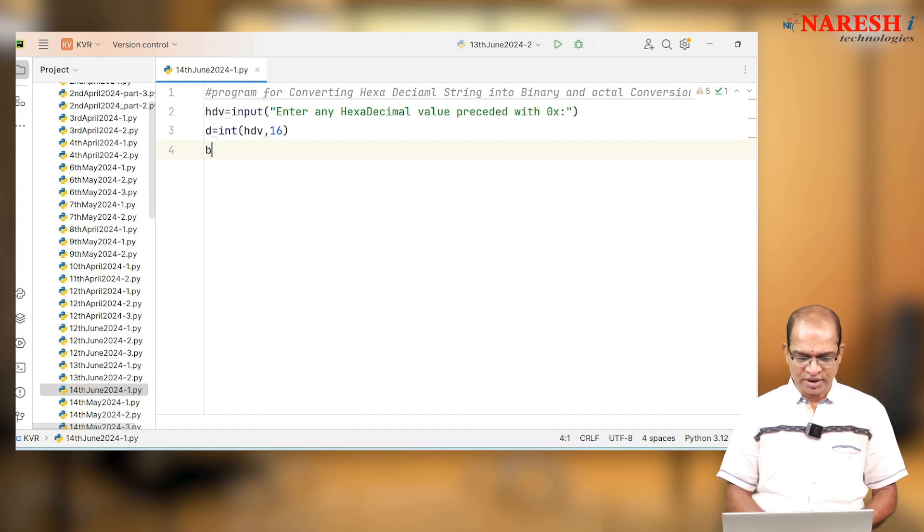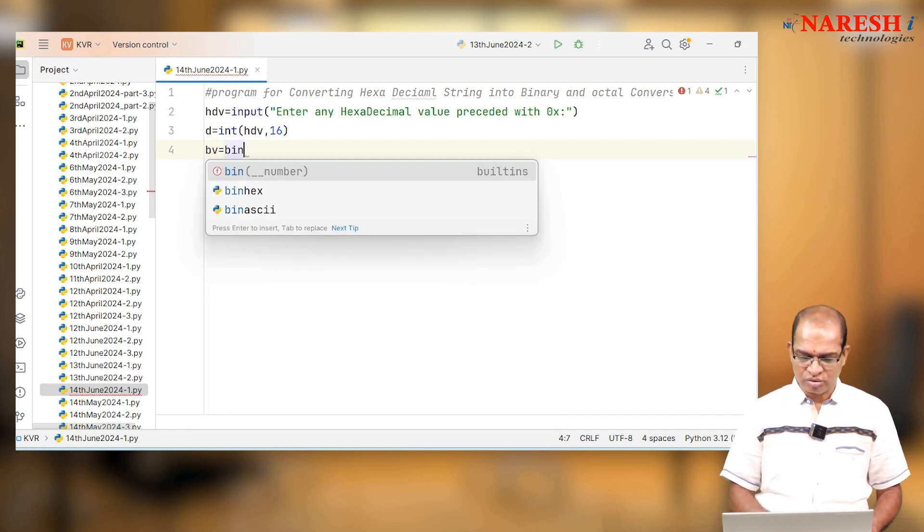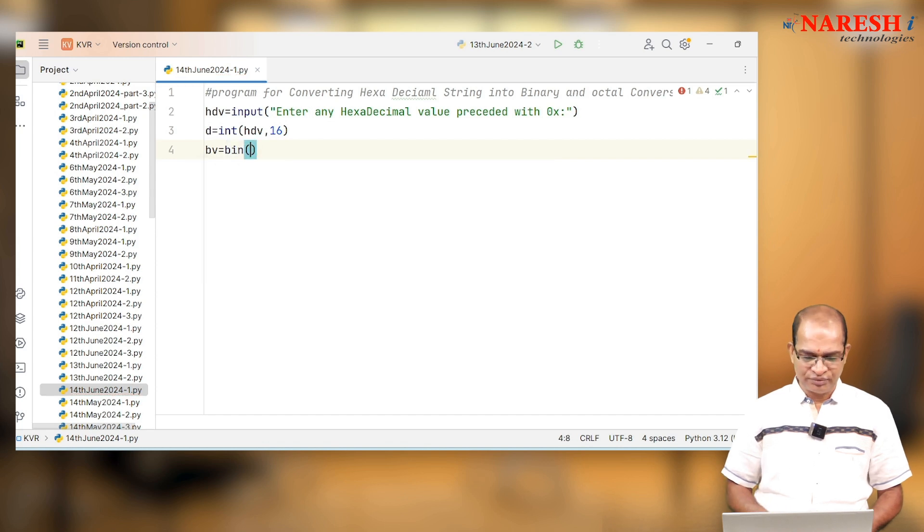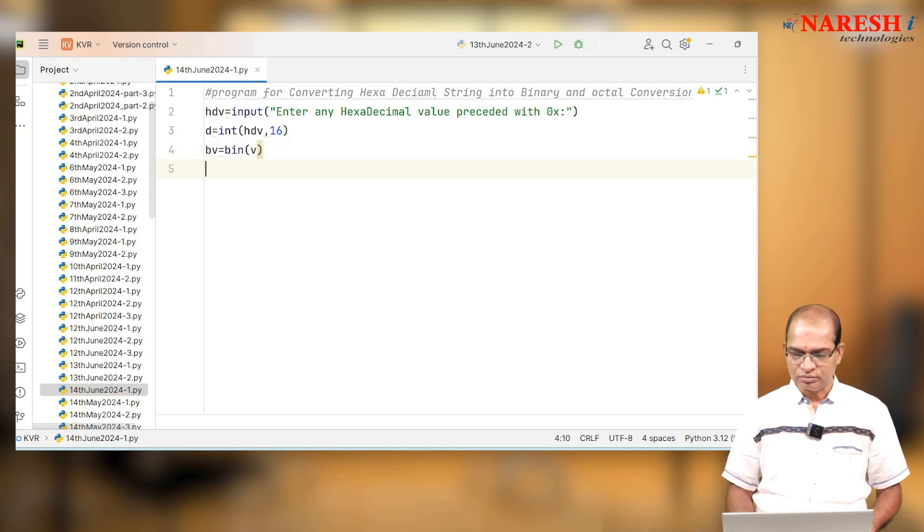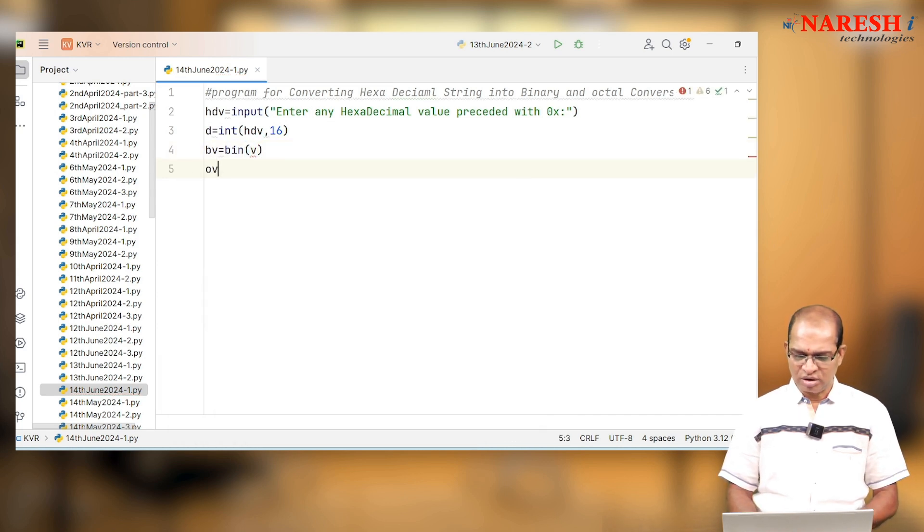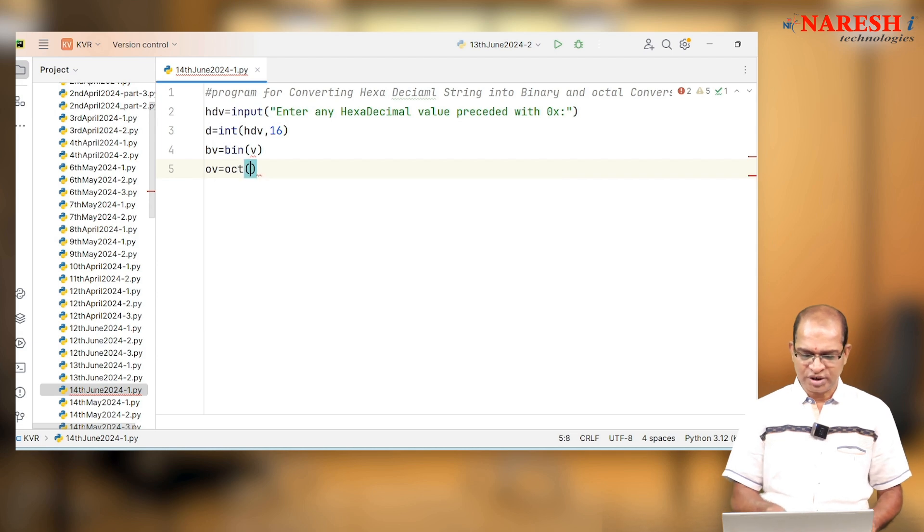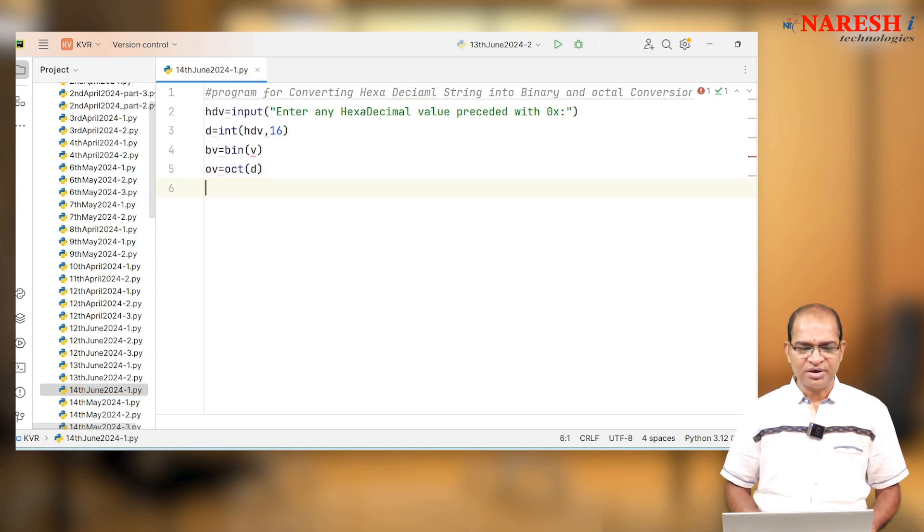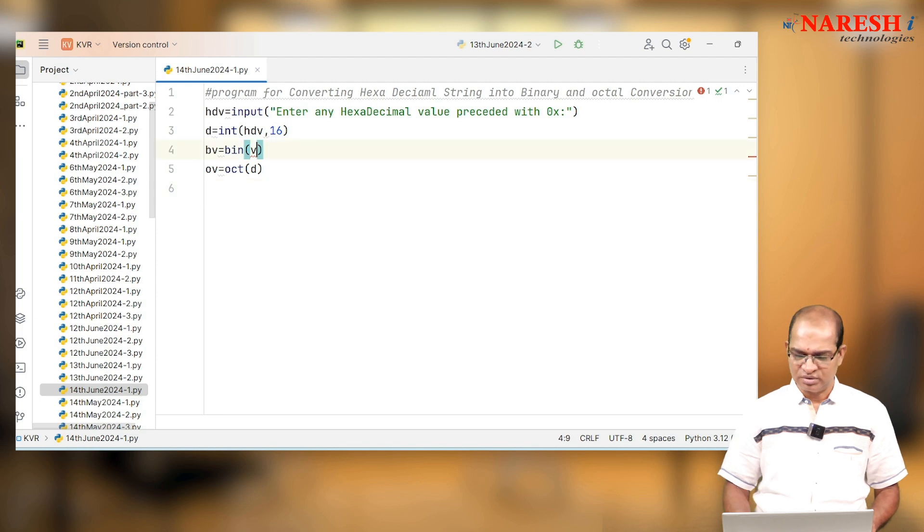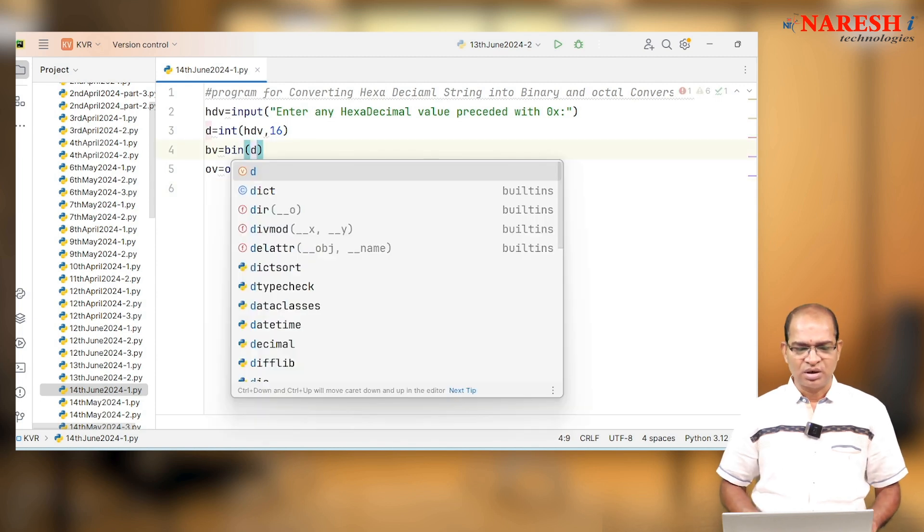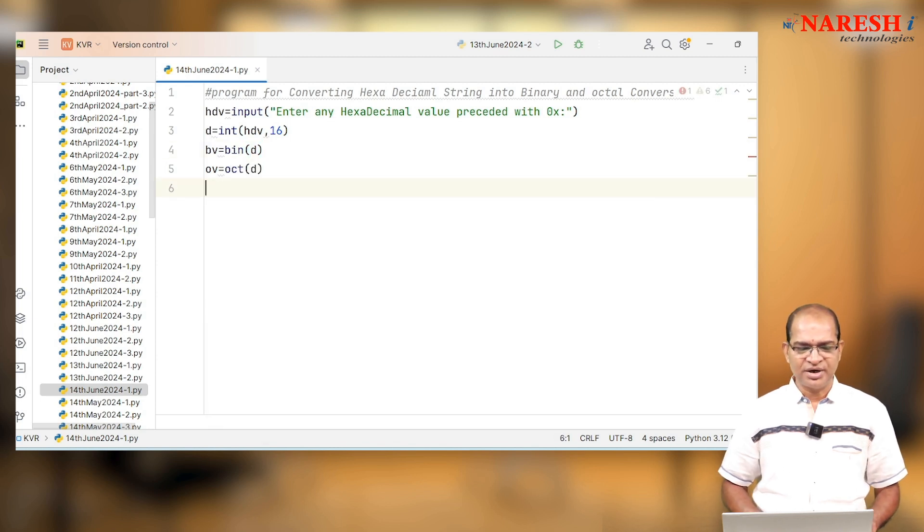I will take the binary value equals bin of d. I can use octal value equals oct of d. I will print it. This is the d. Now I will print the data.